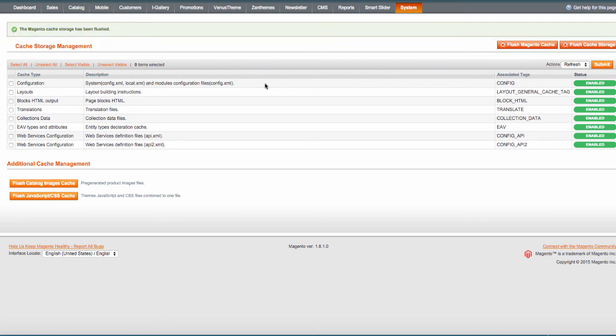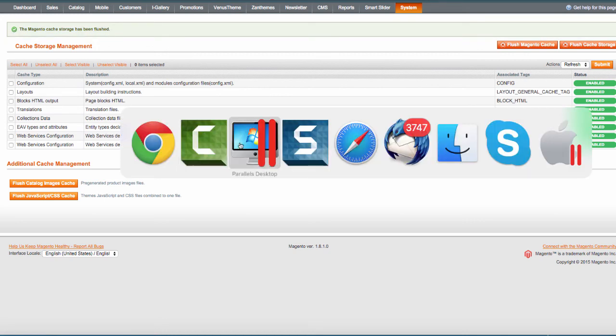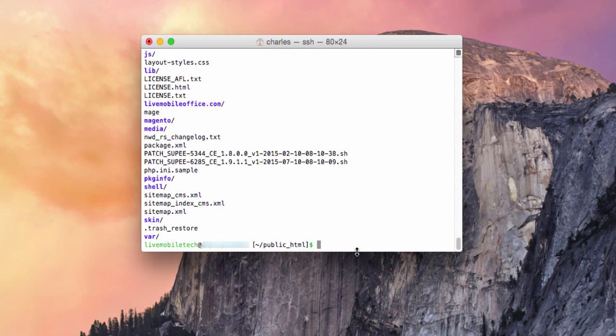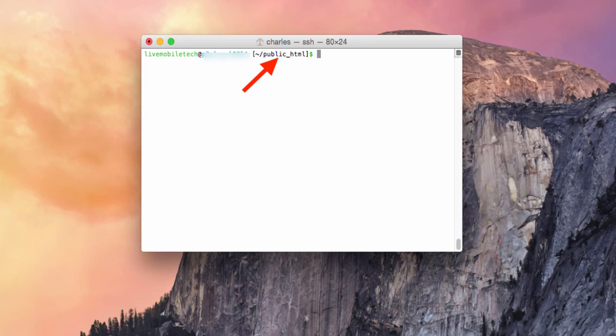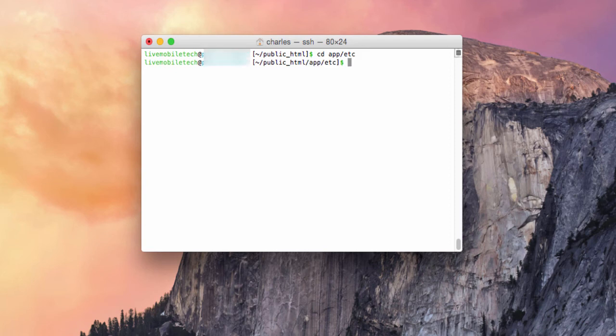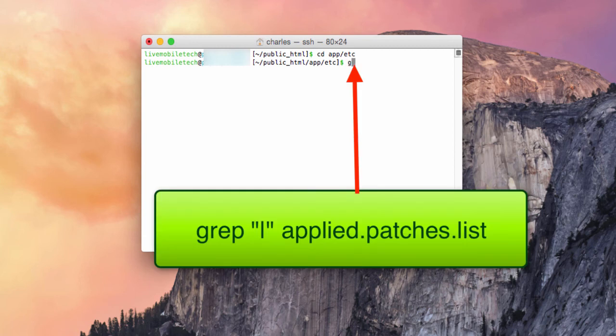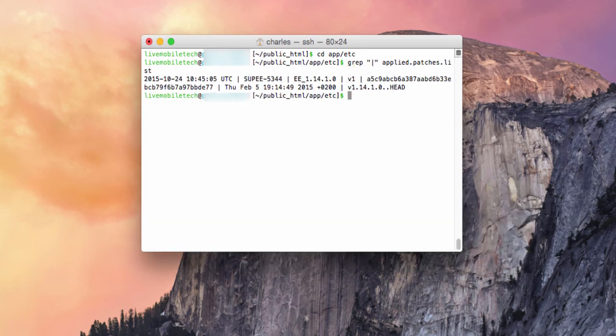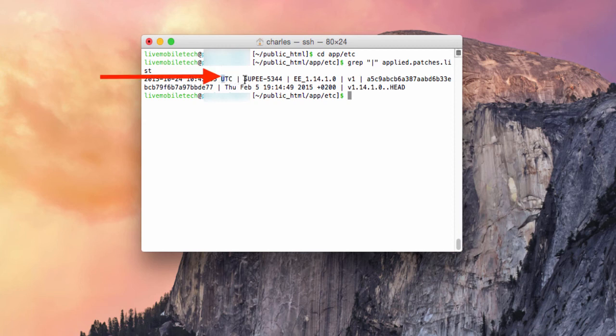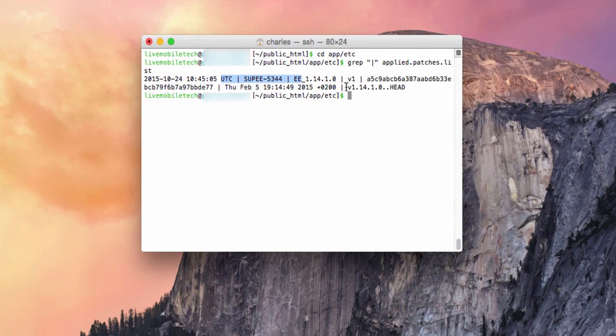The next thing you would do is go to your SSH terminal. Make sure you're still in the public_html directory and you would type in cd app/etc and you would type this command in. This command would be grep with the double quote pipe and double quote again and type in apply.patches.list. When you do that, it will tell you which patch has been applied. One of the patches that we applied was the SUPEE5344. If that displays it, you successfully patched that Magento security patch.